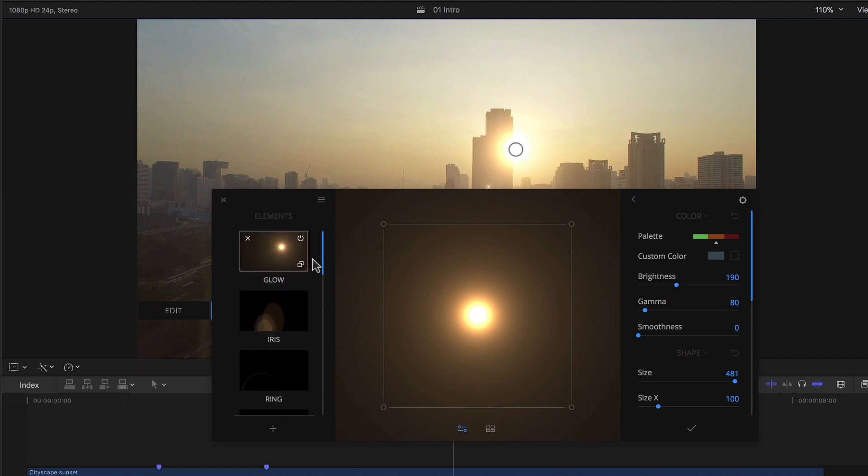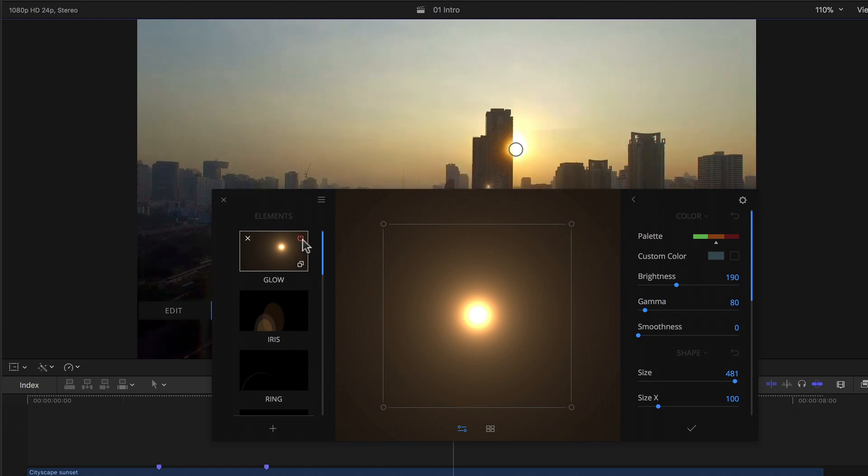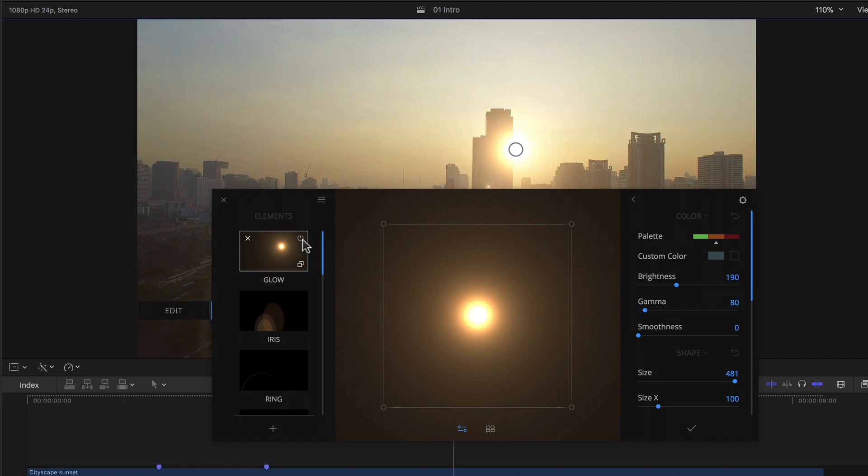If I float my mouse over one of the elements three buttons appear. With the top left I can delete an element by clicking the little x. Clicking the top right I can simply hide an element from the rendering without having to delete it. And the bottom right button allows me to duplicate any given element should I want the same thing twice but maybe with just a little variation.